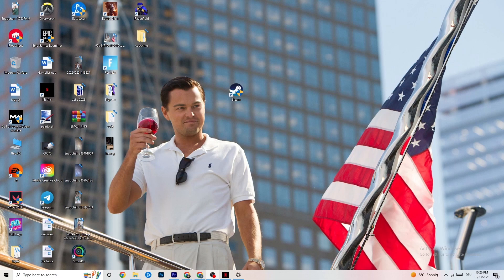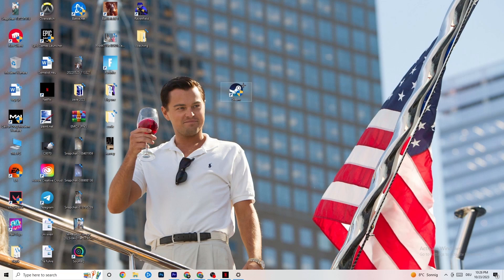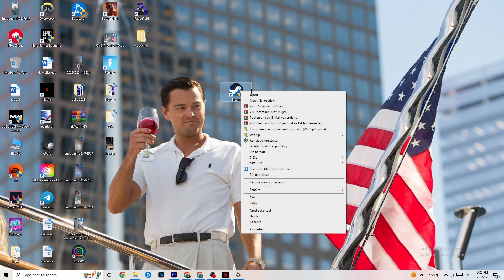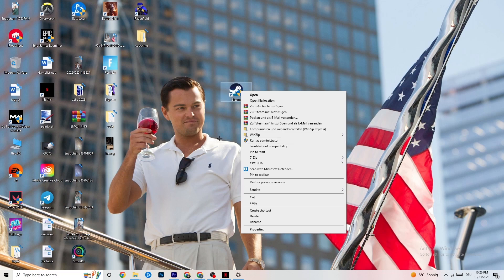The first thing I recommend for everybody with this issue is to take your launcher shortcut — for me it's Steam, but you could also have Origin, EA, or Epic Games, since some games are on multiple launchers. Take the launcher where you downloaded it, right-click it, and click 'Run as administrator.' Your launcher will pop up.